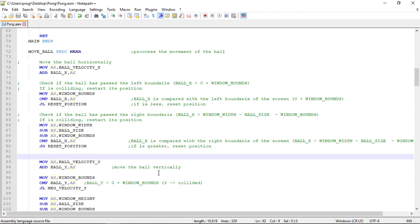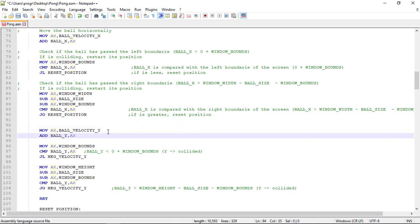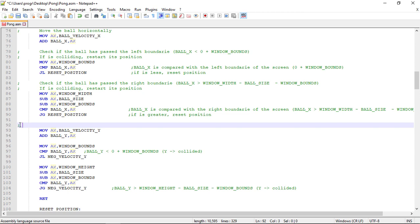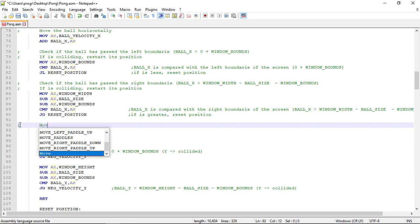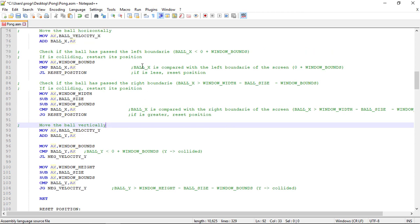After this we move the ball vertically. So let's copy this, put it right here. And we move the ball vertically.